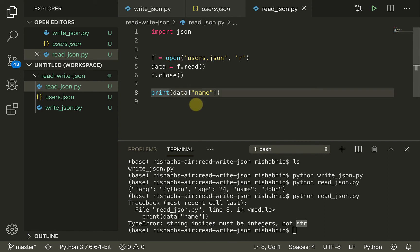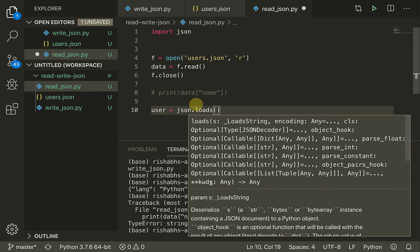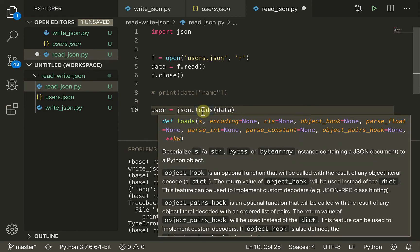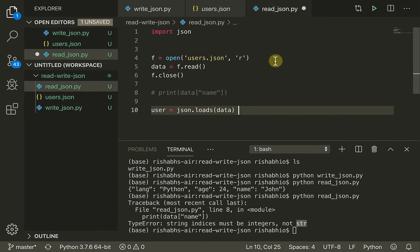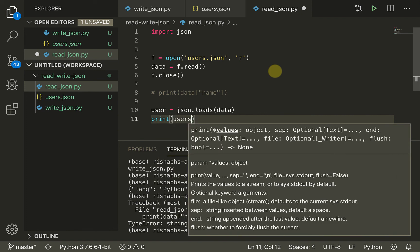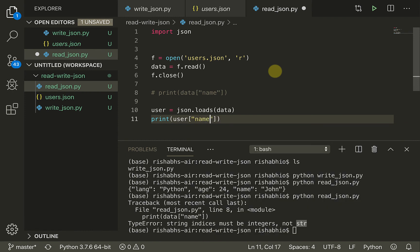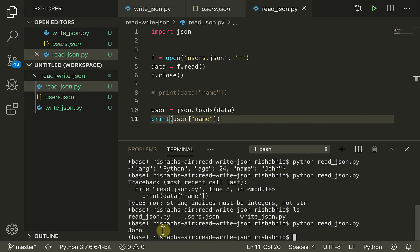To convert it back, our user object is going to be json.loads(data). This function does the opposite of json.dumps — it deserializes the string back to a Python dictionary. Now if we print user['name'] and run 'python read_json.py', we can see that we are able to access the dictionary by using its keys.